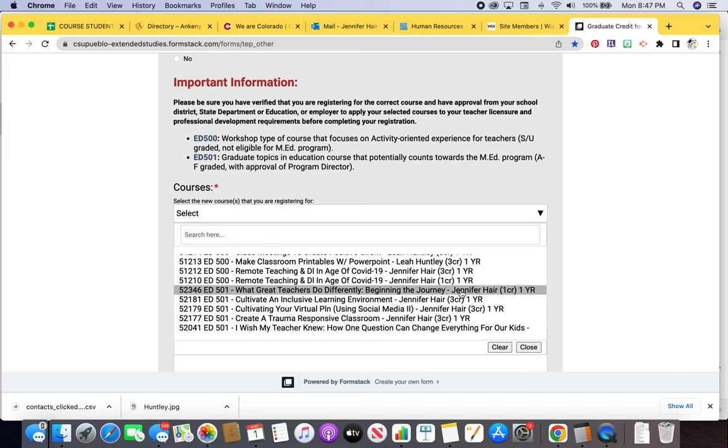Remember, if you are signing up for a bundle, you will need to sign up for the corresponding classes. For example, three classes or four classes immediately.